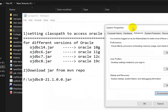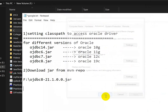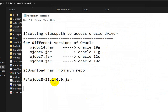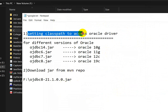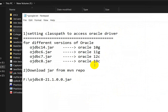After this, click OK again. We have successfully set the classpath to access the Oracle driver.